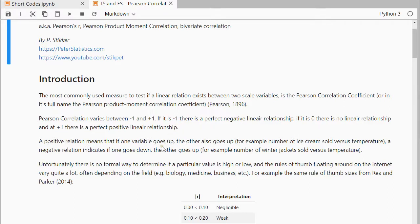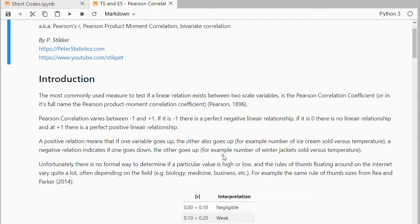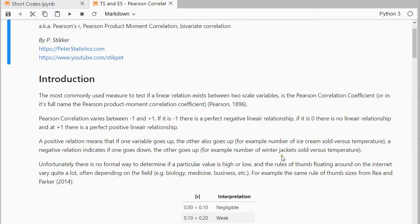Positive relation means that if one goes up the other one also goes up, so for example the number of ice creams sold versus the temperature. The warmer it gets, the more ice creams are probably sold. And negative would mean the other way around, so for example winter jackets versus temperature. The warmer it gets, the less winter jackets will be sold.